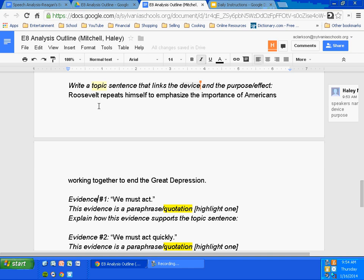Here's how the paragraph will run: "Roosevelt repeats himself to emphasize the importance of Americans working together to end the Great Depression. For example, he states, 'We must act.'" Now she needs another sentence to follow up.